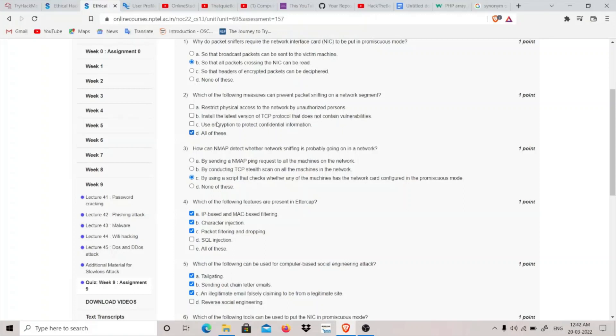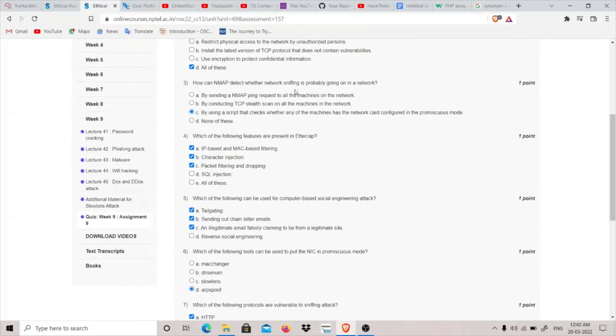Moving on to question number three: how can Nmap detect whether network sniffing is probably going on a network? By using a script that checks whether any of the machines has the network card configured in promiscuous mode.